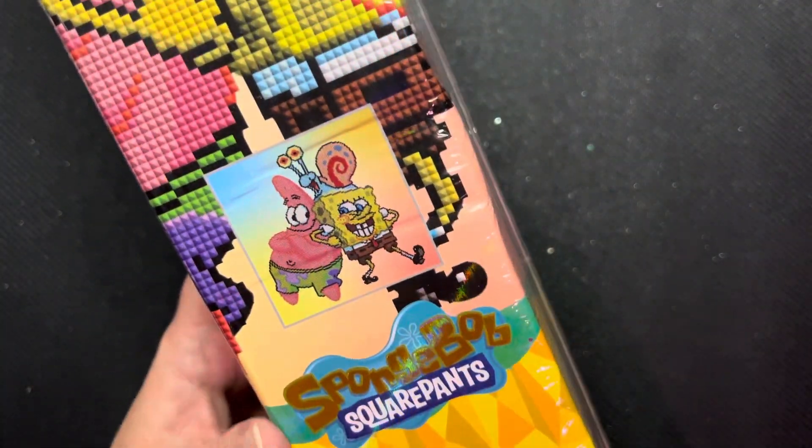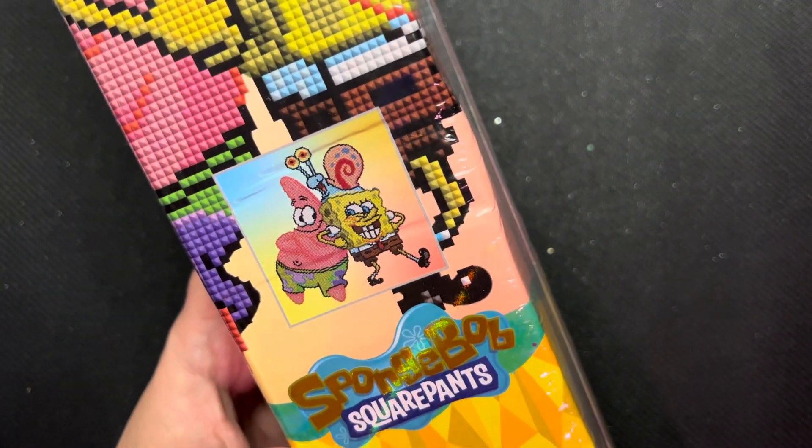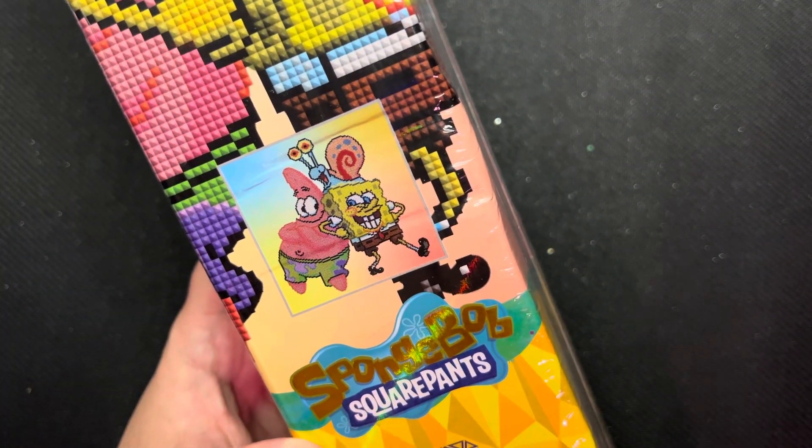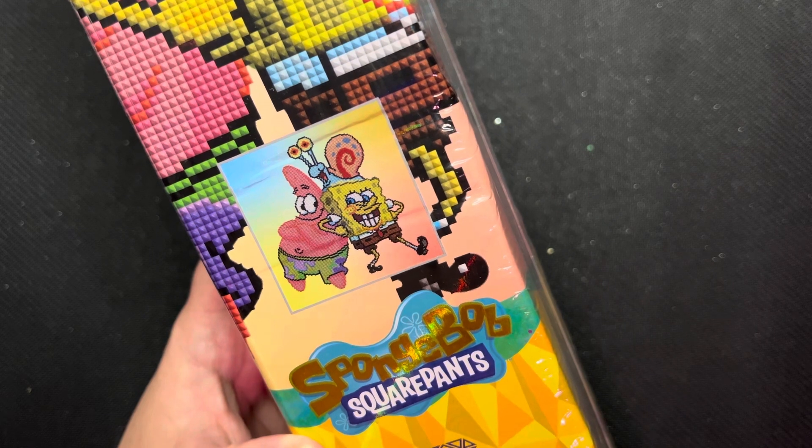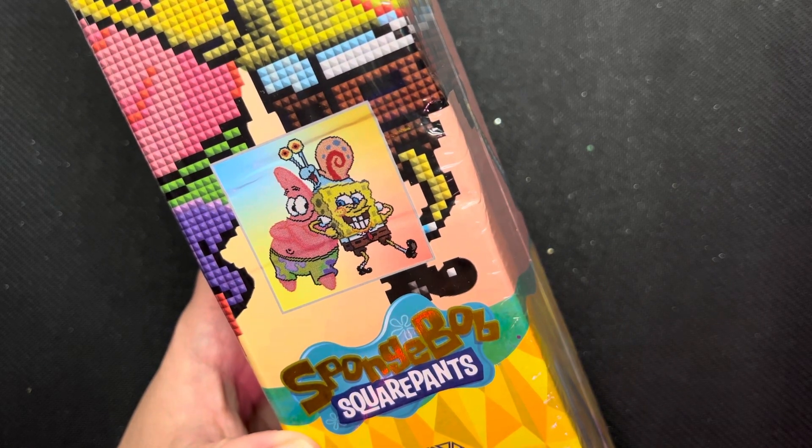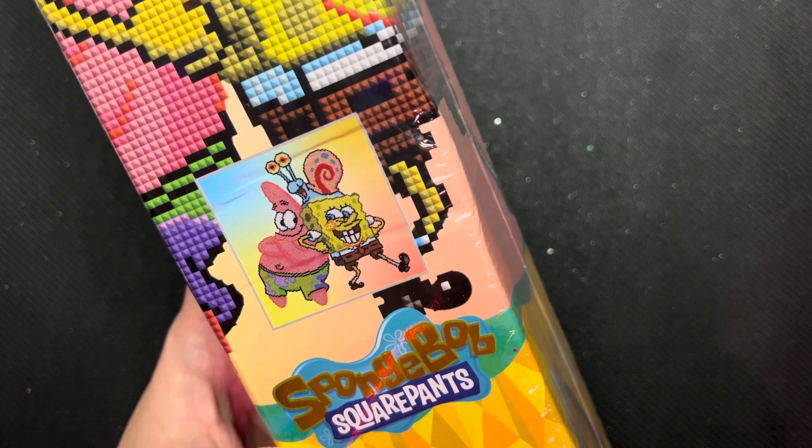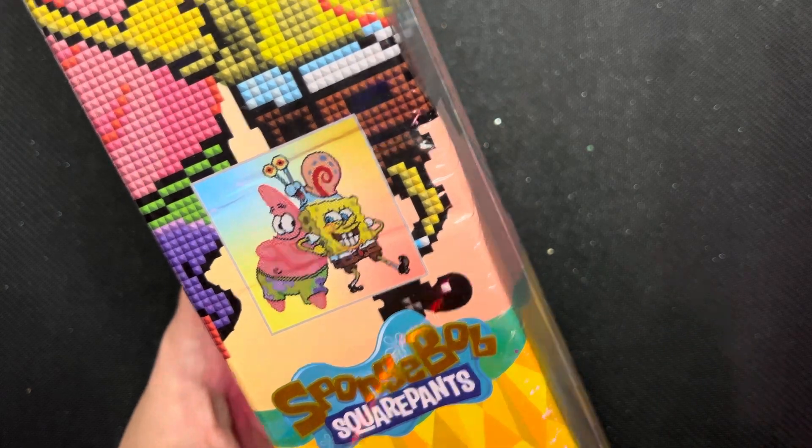It is a SpongeBob SquarePants, and it is the Best Buddies, 13 by 13 by Diamond Art Club. It is a square.